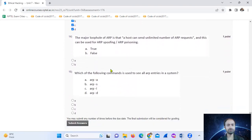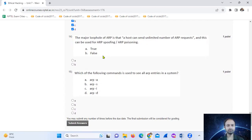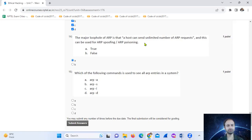The major loophole of ARP is that a host can send an unlimited number of ARP requests, and this can be exploited for ARP sweeping or ARP poisoning.